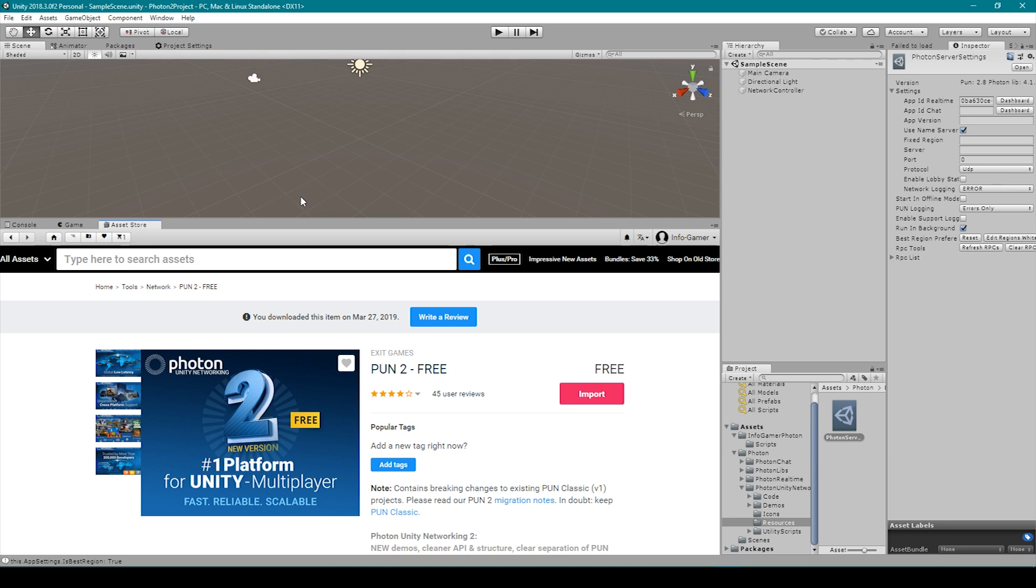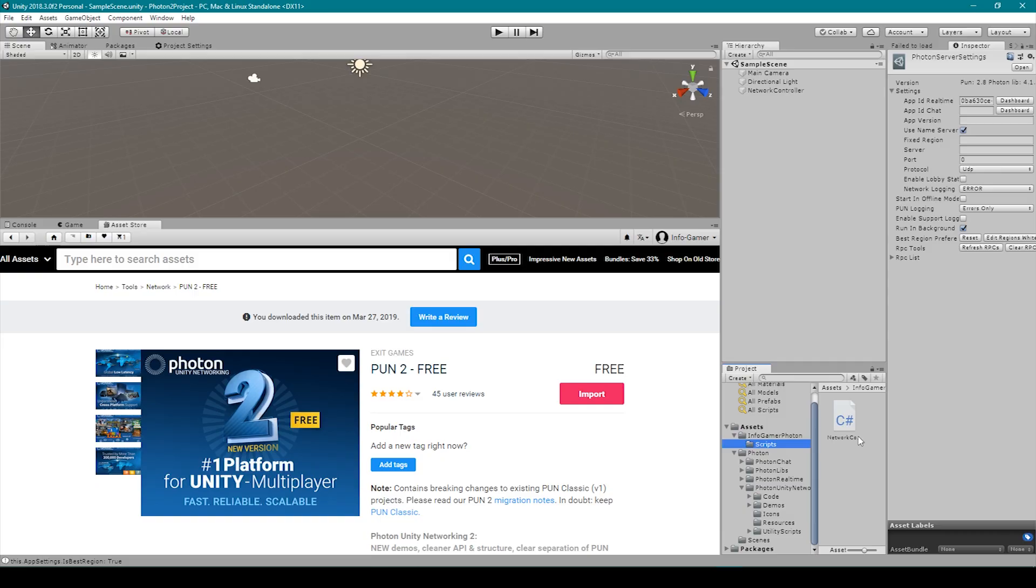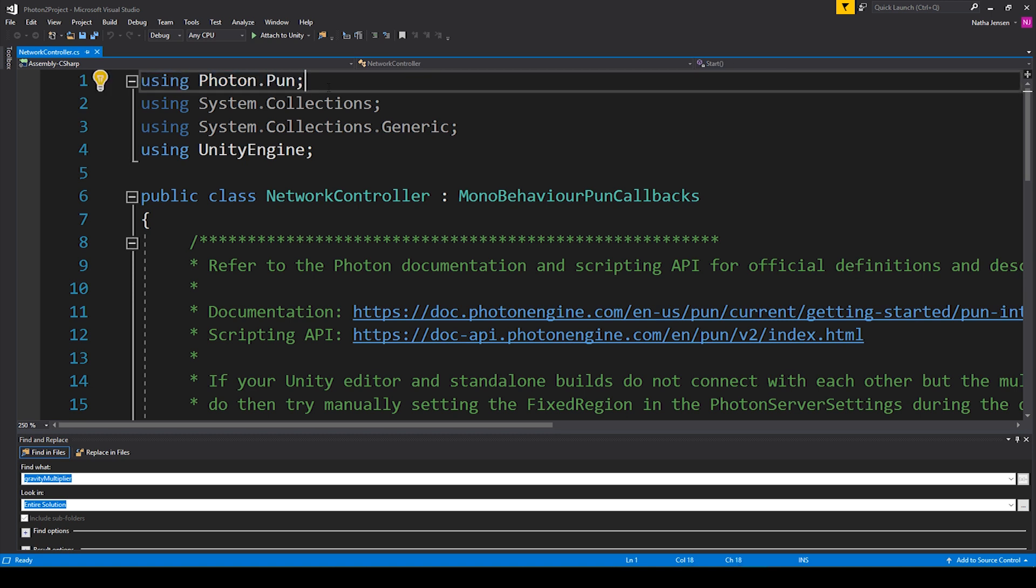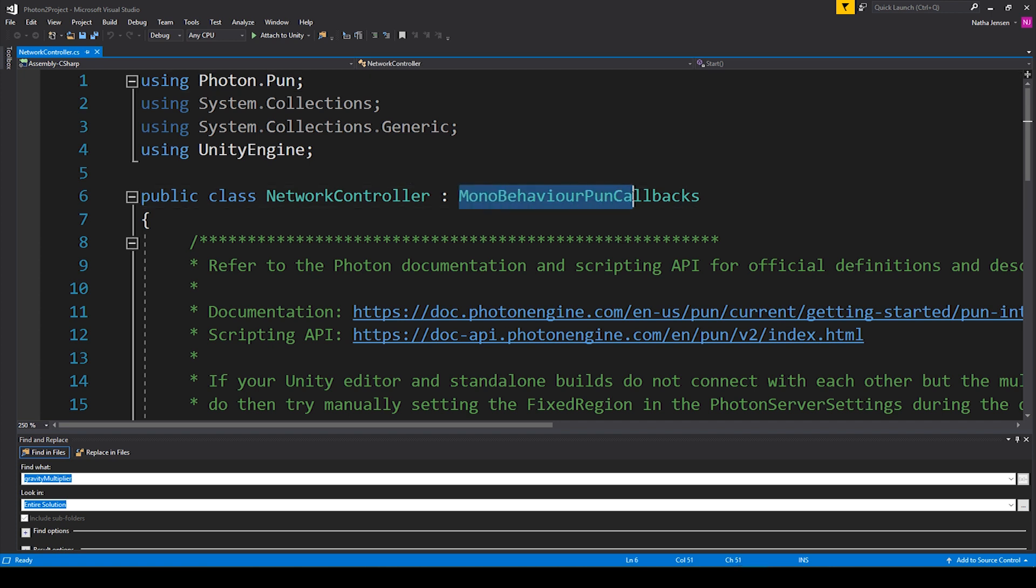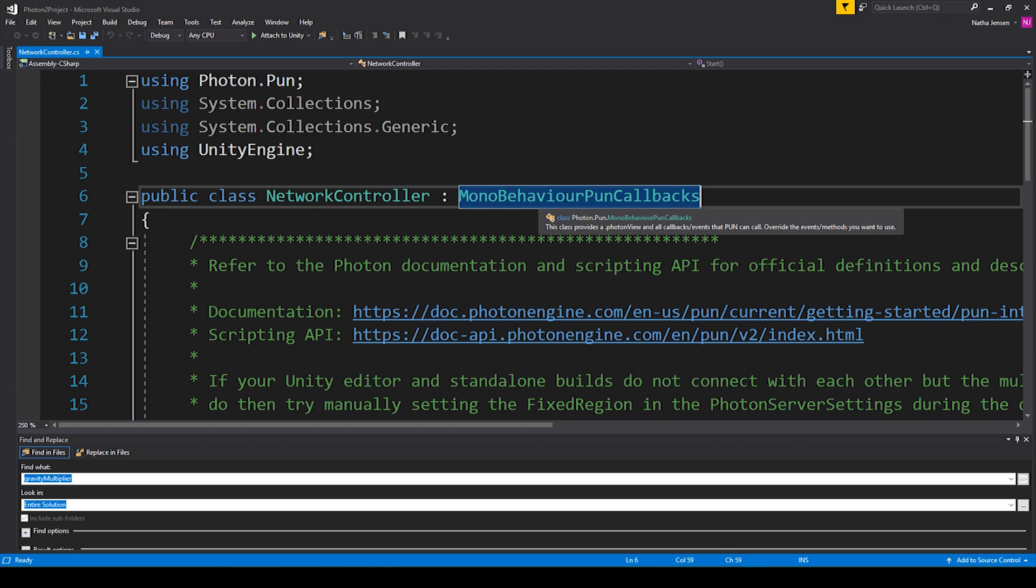So now that we've successfully set up our Unity project with the Photon app ID, let's establish our first network connection to the Photon master servers. For this we'll need to create a new C-sharp script which I've called Network Controller. Inside the script the first thing that we need to do is include a new namespace up at the top, which is the using Photon PUN namespace. Now the next thing that we need to do is change the class that our Network Controller is inheriting from. Originally it was inheriting from MonoBehavior but I've changed it to MonoBehavior PUN callbacks.